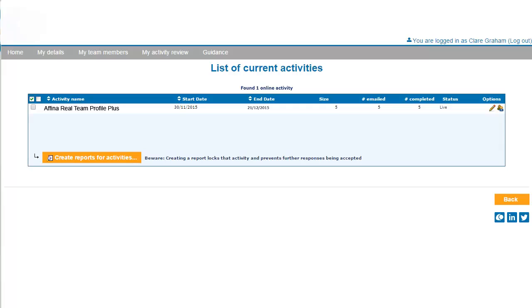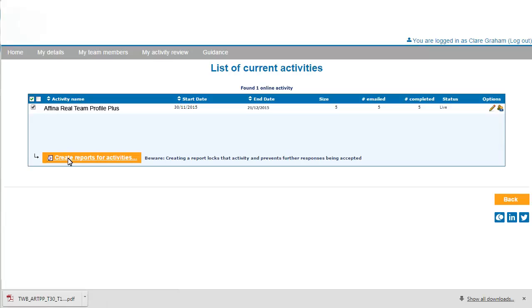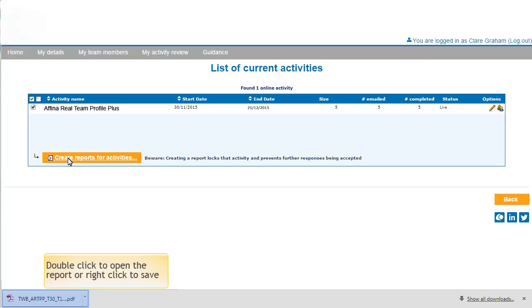When all the responses have been received, or after the deadline has been reached, you are ready to create the report. Check the box to the left of the Athena Real Team Profile Plus and select the orange button to create the reports. The report downloads as a PDF. Simply double click to open it.